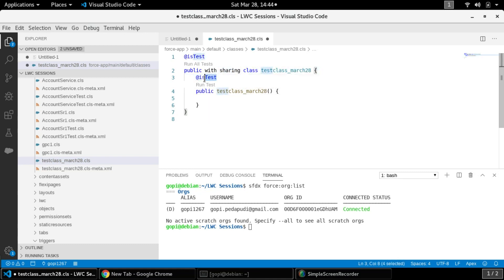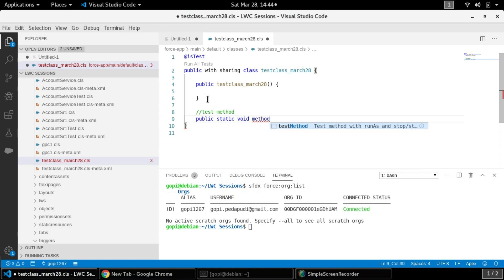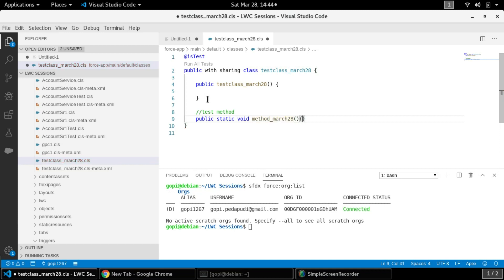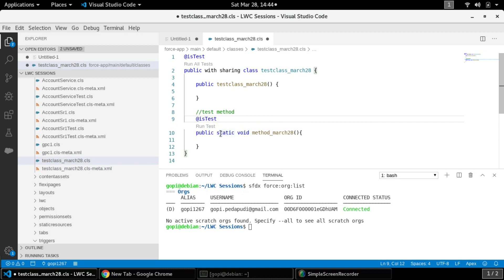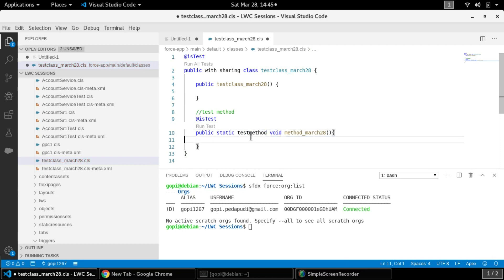We need to write a separate test method: public static void method_[name]. Usually we have to provide a proper naming convention. Don't forget to give the @isTest annotation so we can easily identify it as a test method. You can also use the testMethod keyword, but I'm going with @isTest this time — either works fine.